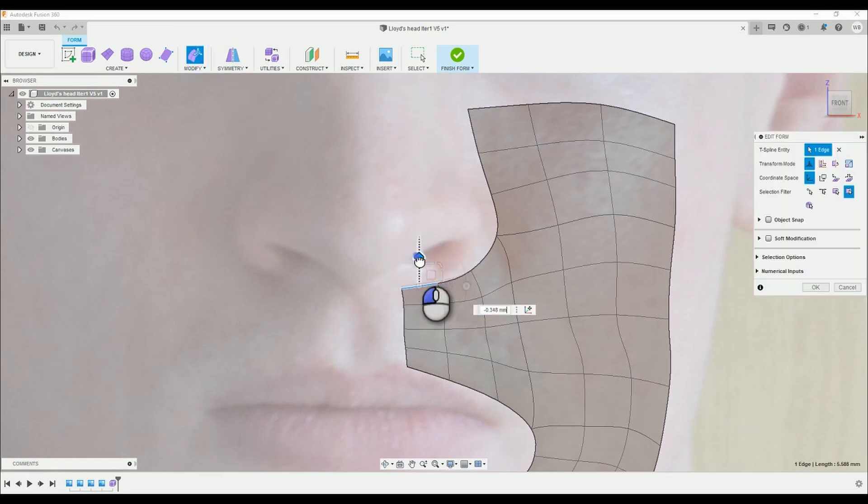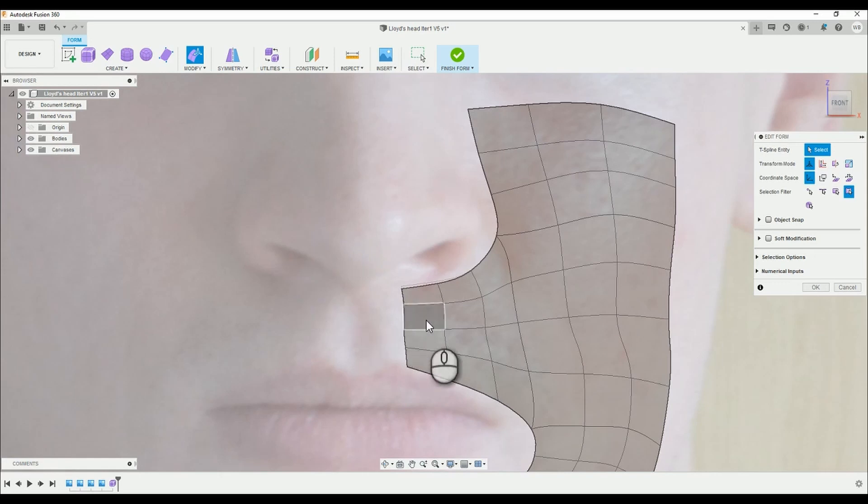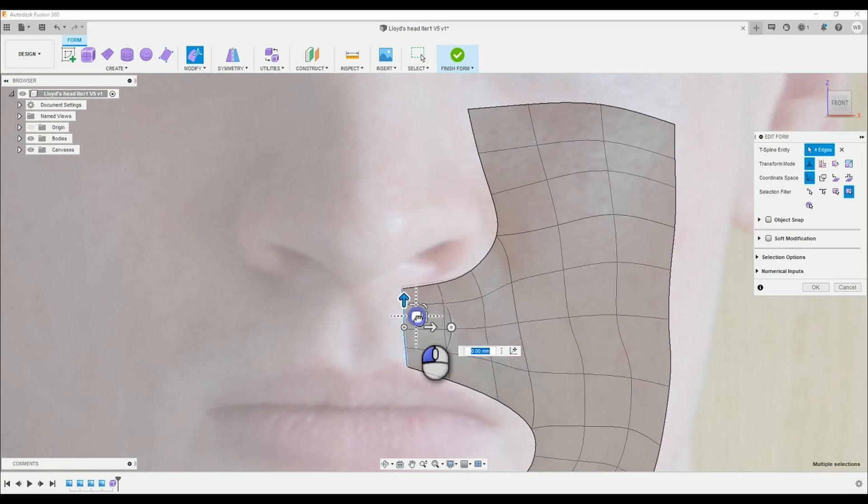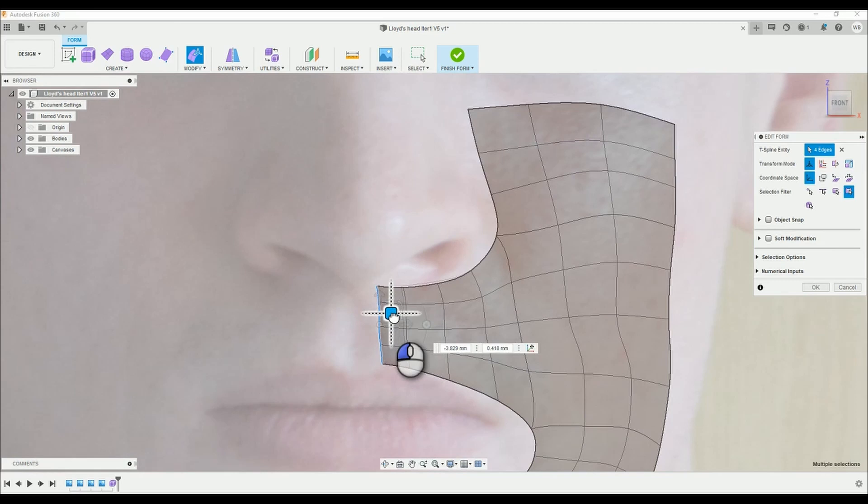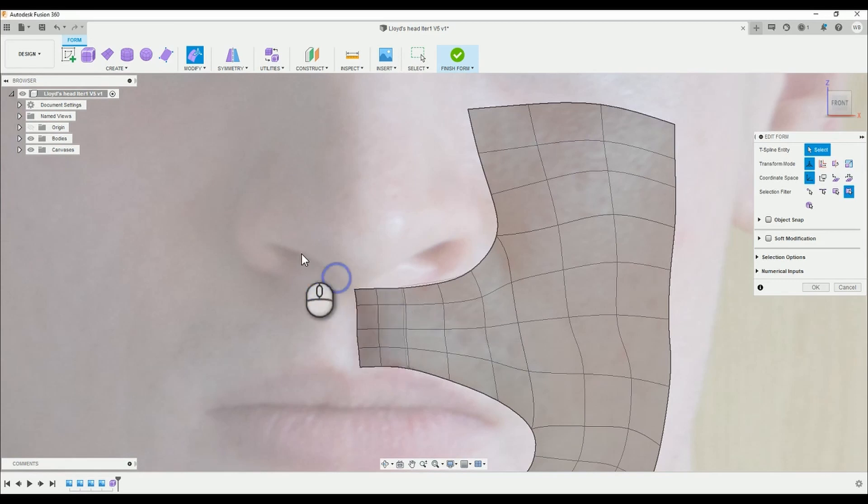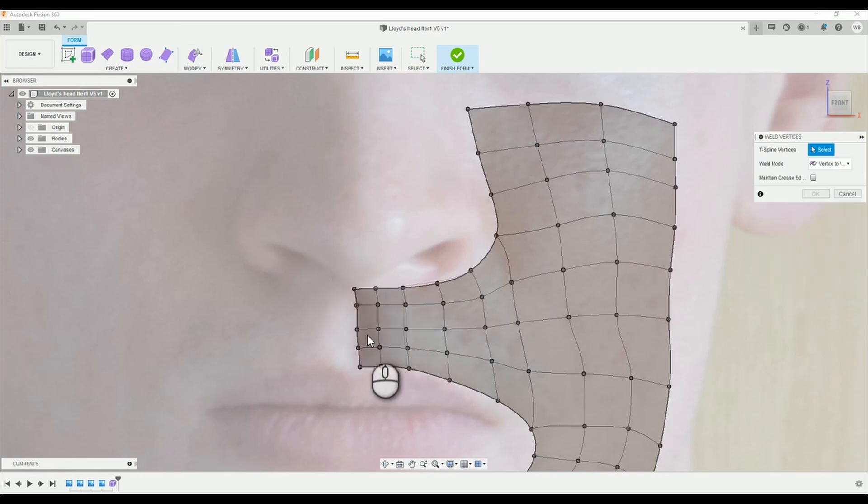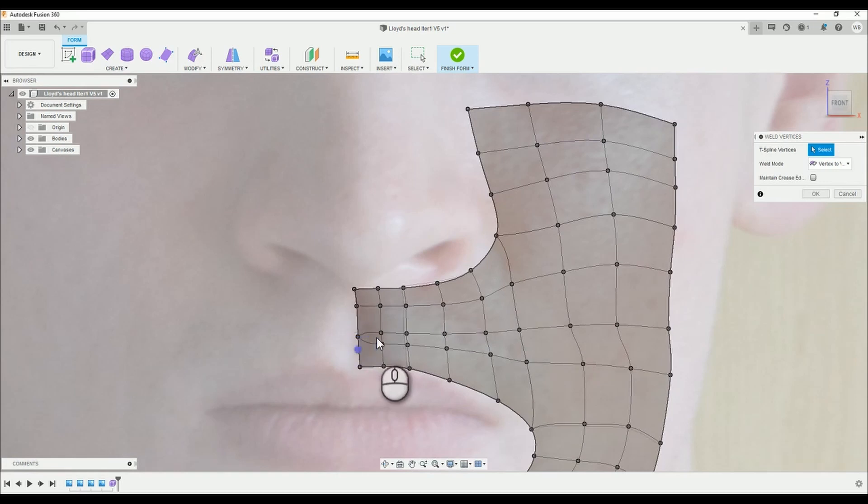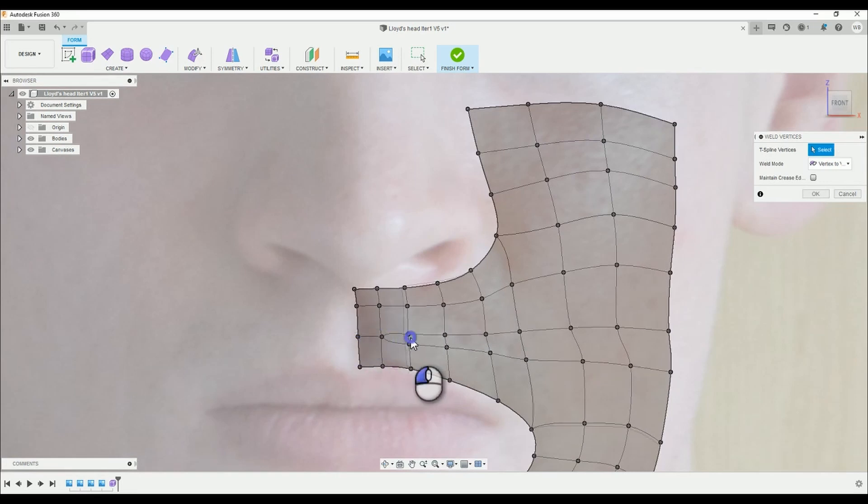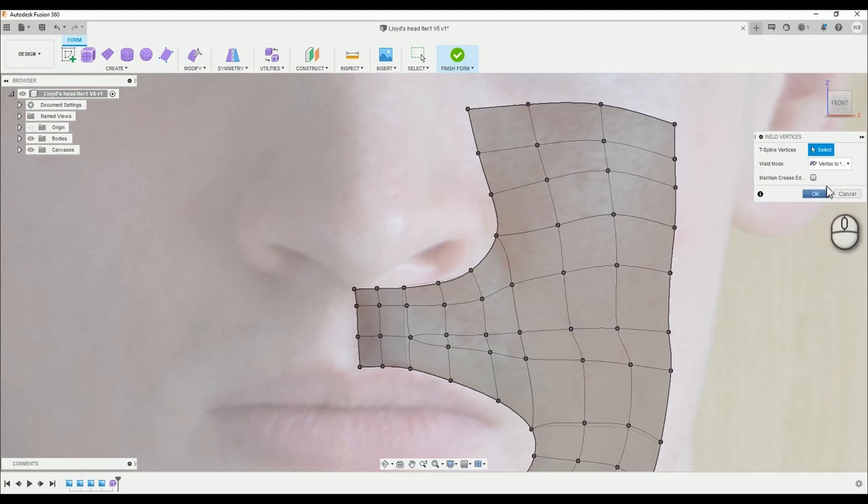Using our Alt-Drag combination we're going to add another section bringing the edge to the centre. Then by pressing W or going to the Modify drop down menu and selecting Weld Vertices we open the Weld tool and this allows us to merge control points together. We do this when a section of the face appears to be too cluttered.